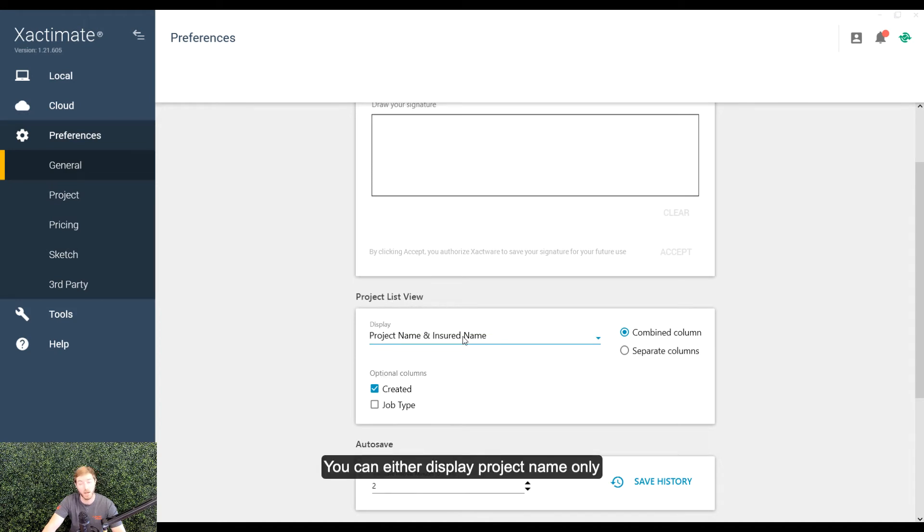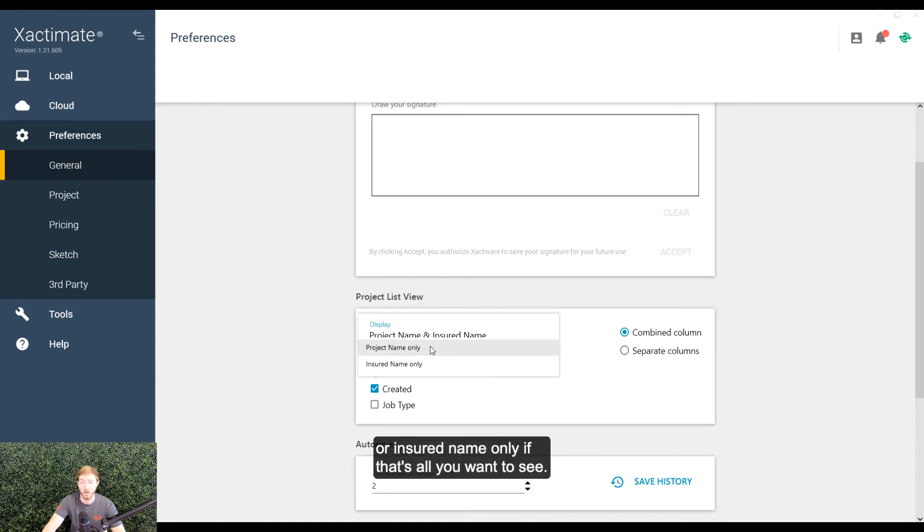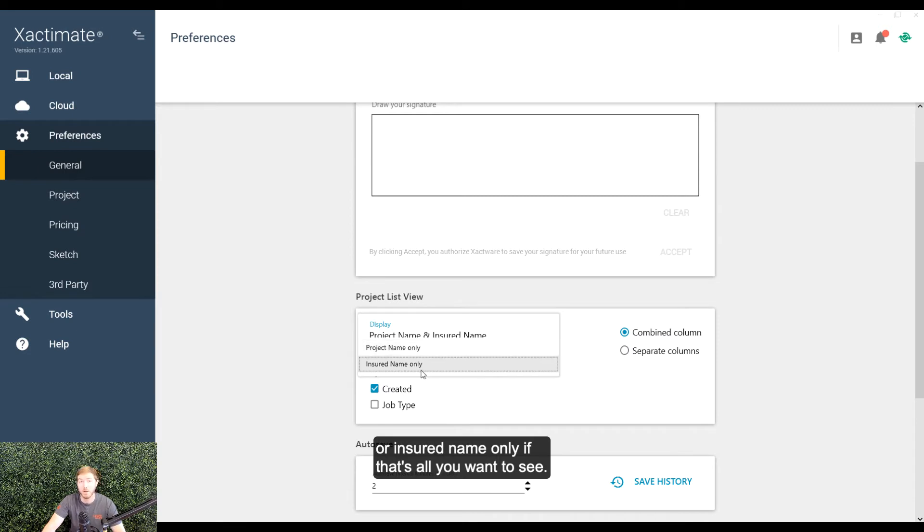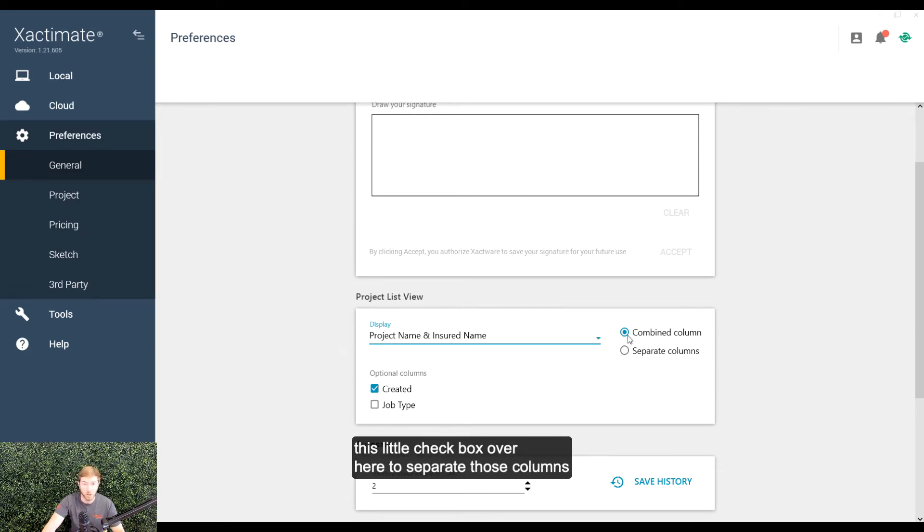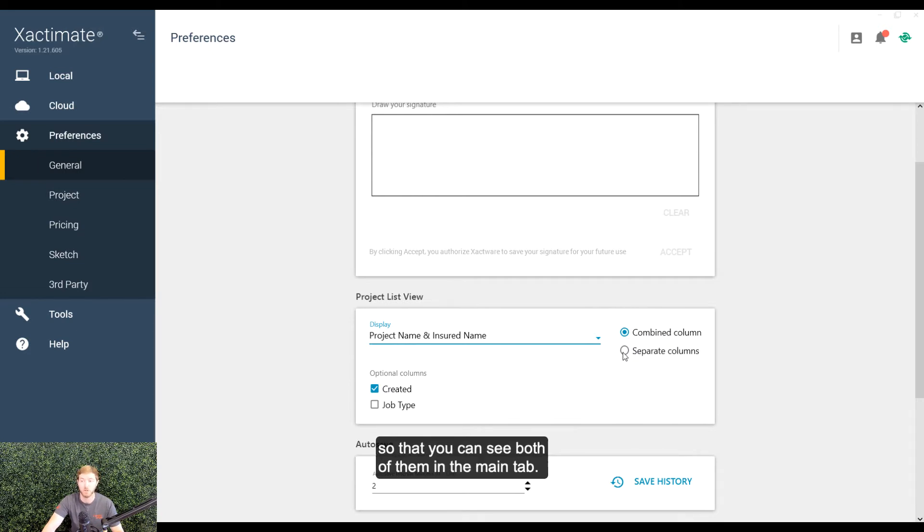You can either display project name only or insured name only if that's all you want to see. But my preference is to actually click this little checkbox over here to separate those columns so that you can see both of them in the main tab.